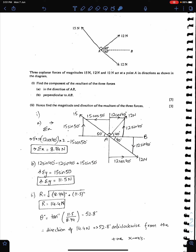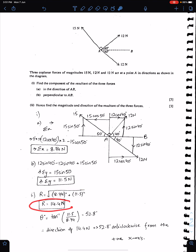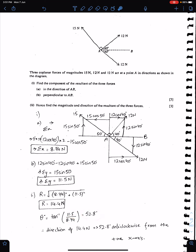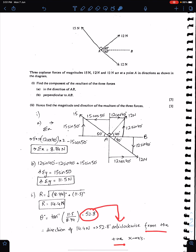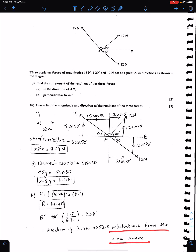The resultant is the square root of sigma x squared plus sigma y squared. The direction angle theta is tan inverse of sigma y over sigma x. The direction is 14.4 N at 8.8 degrees. Since the answer is positive, it is anticlockwise from the positive x-axis. You must always mention this statement — when the answer is positive, write anticlockwise from the positive x-axis.